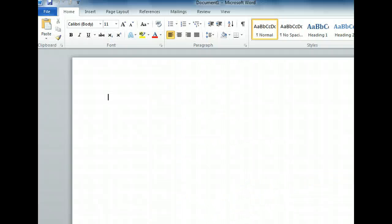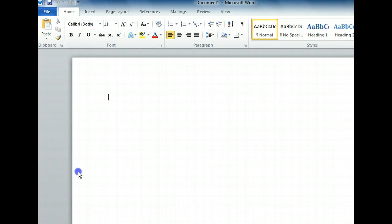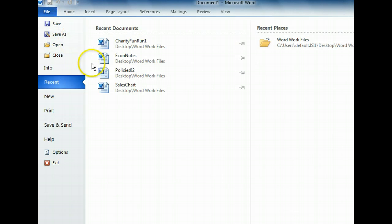We have opened Word, and we are ready to create our document based on one of the templates provided by Microsoft. We can view the available templates by clicking the File tab on the ribbon. This is the Backstage view, which is new to Word 2010.